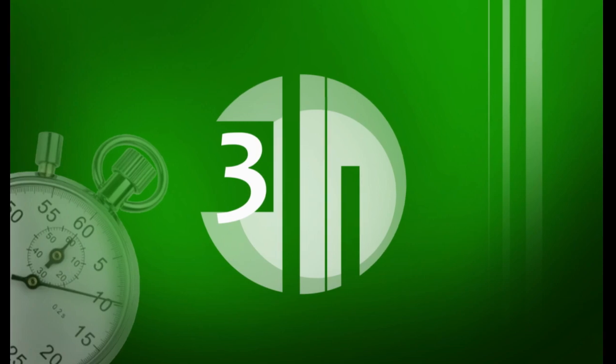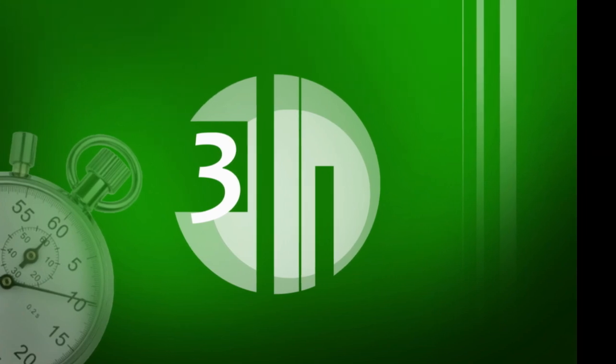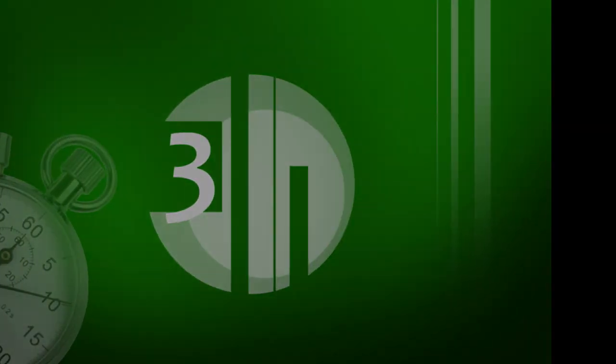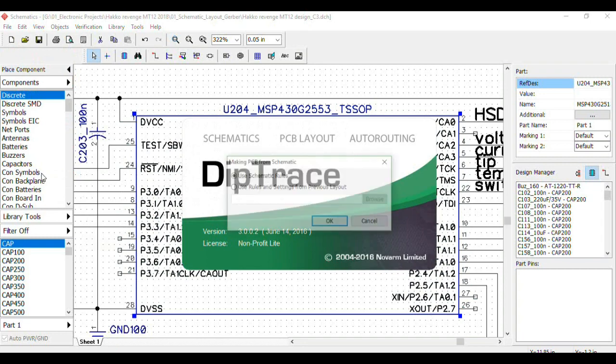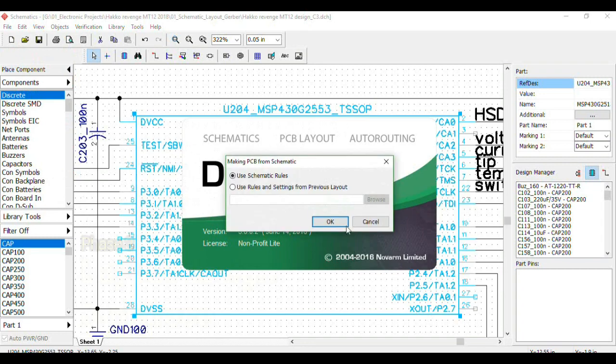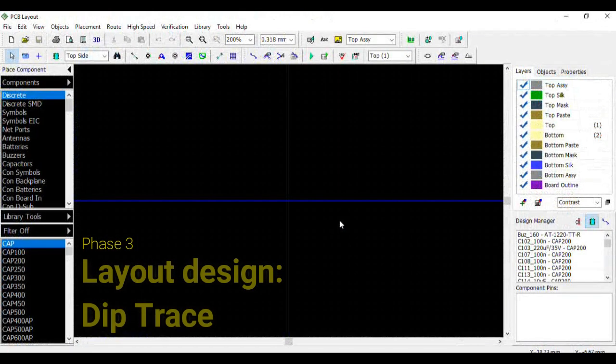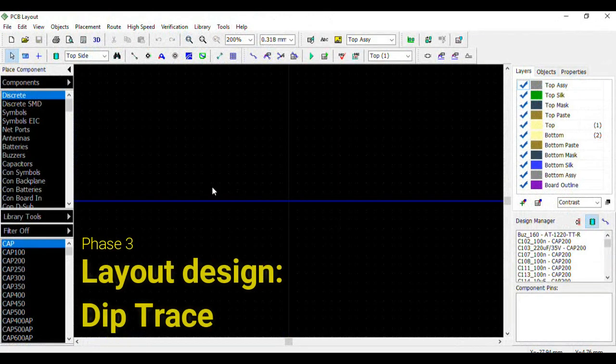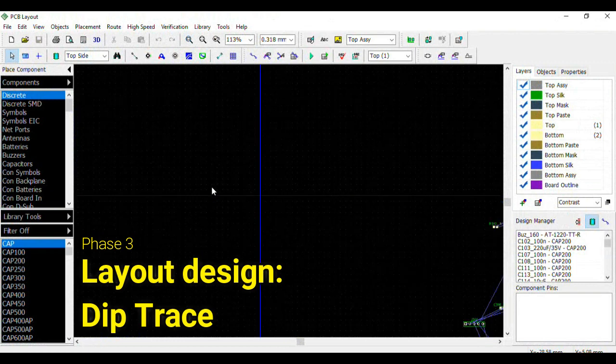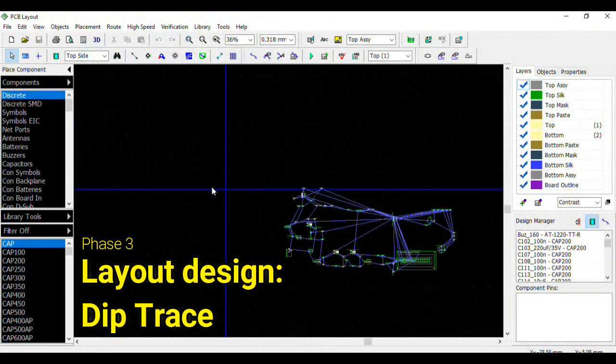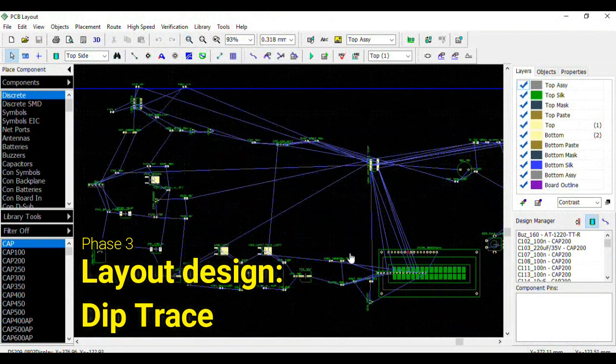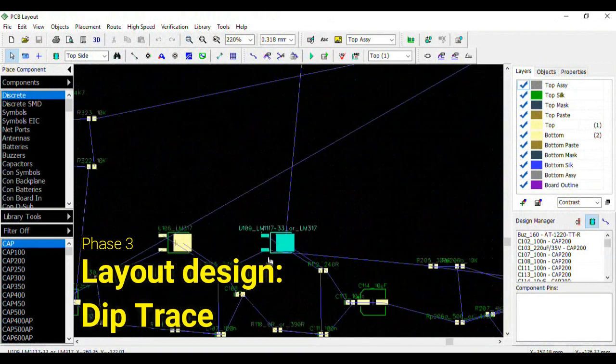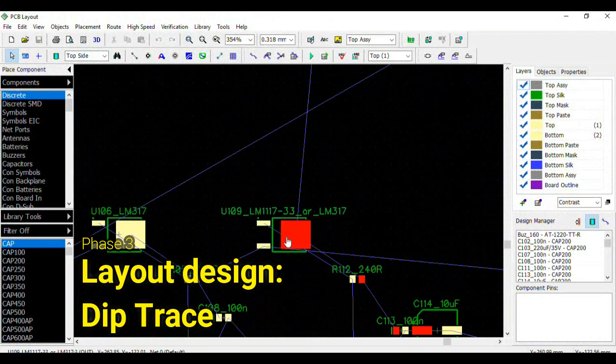For the third part of the design I go back to DipTrace and convert the schematic to PCB. Then I start manually positioning the components dragging them to achieve clearer paths for traces and necessary clearances around the components.